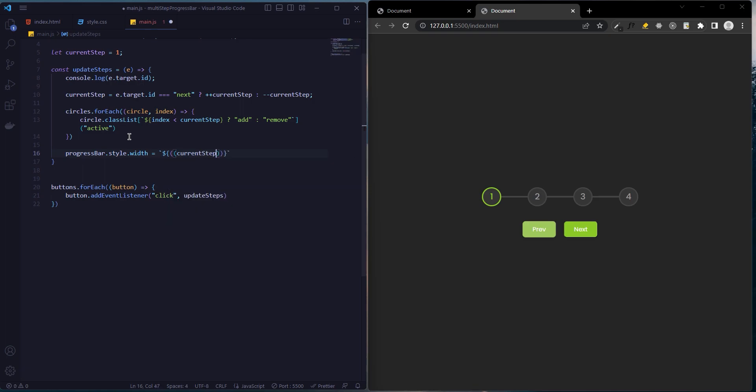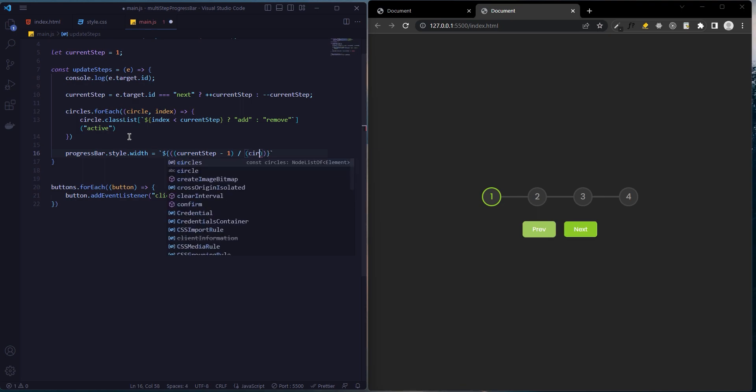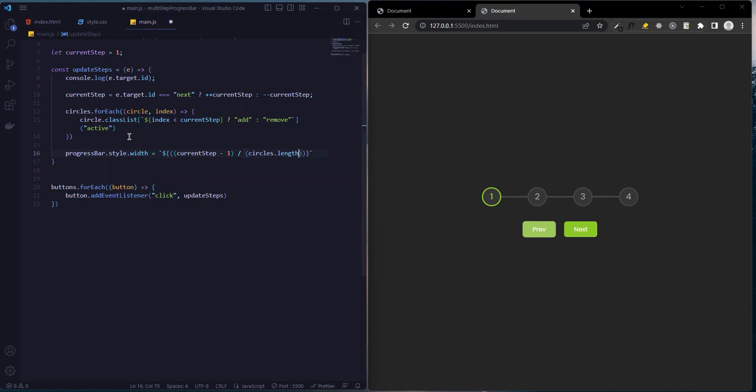Current step minus one, divide circles.length minus one, multiplied by one hundred, of course in percentage form.